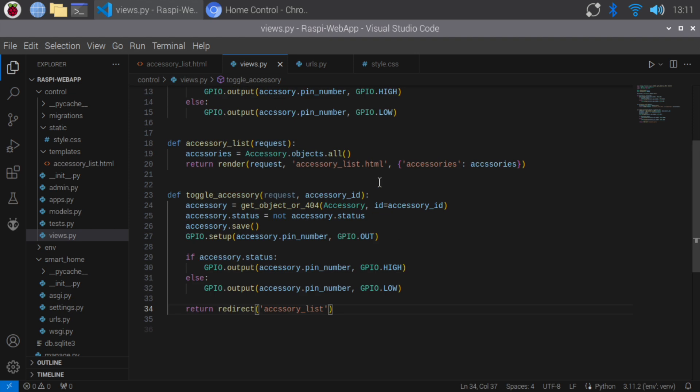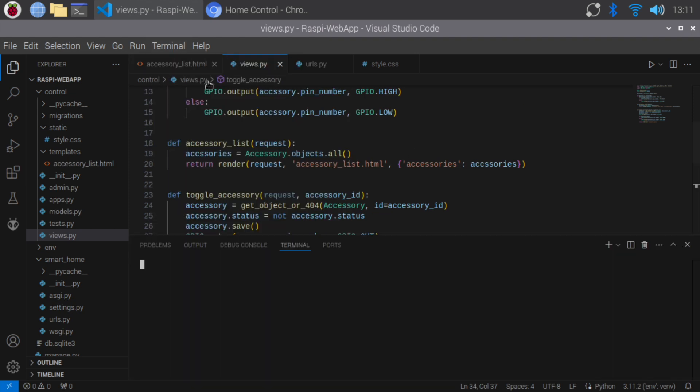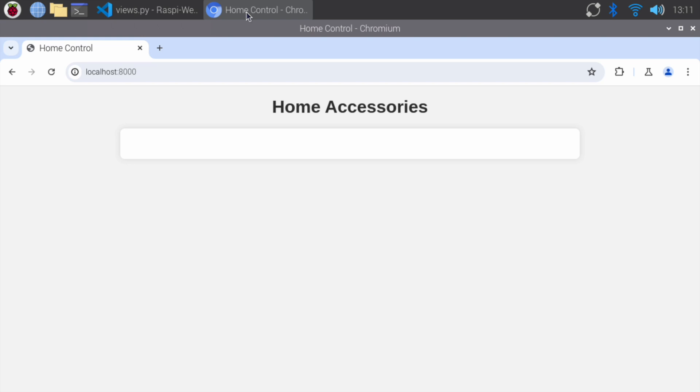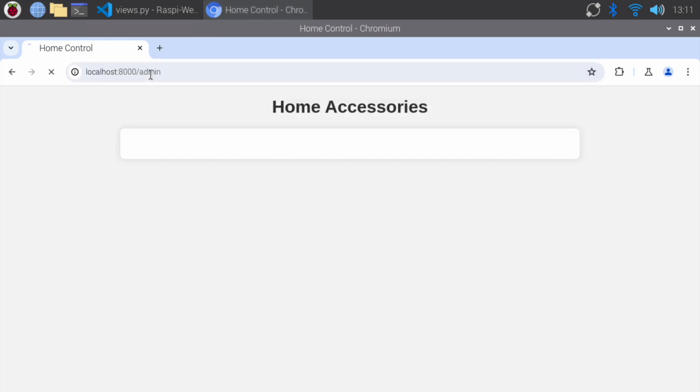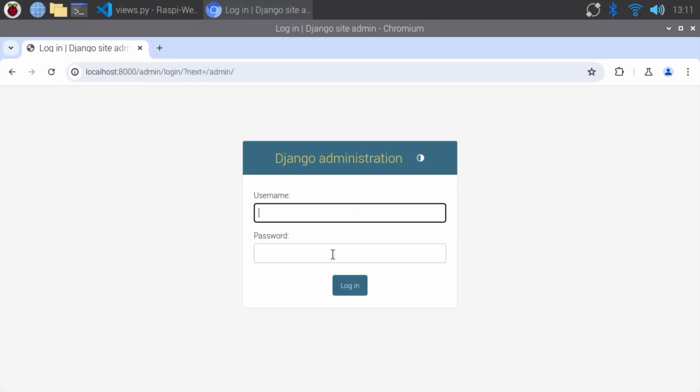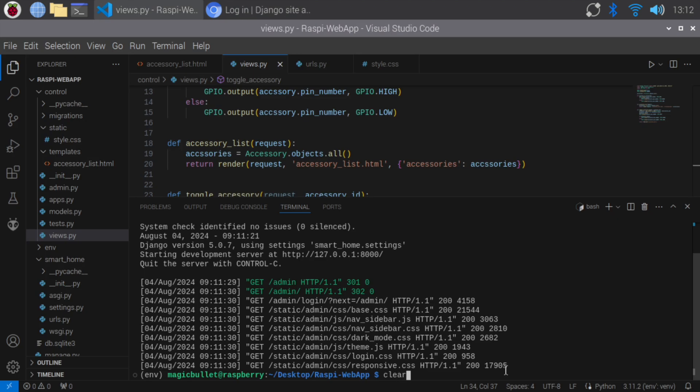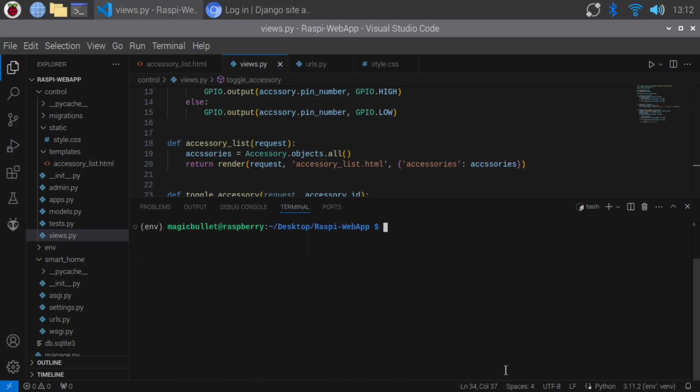Let's run the server again. Open the admin panel by typing slash admin. You need to log in to the admin panel. To do so, create a superuser by opening the terminal and typing python manage.py, create superuser and press enter.